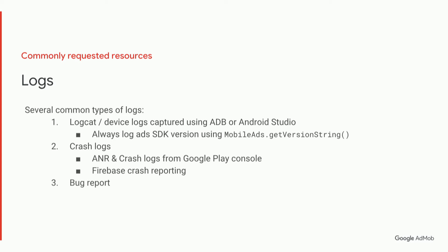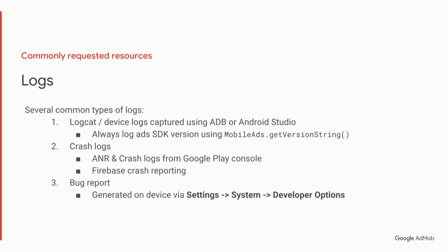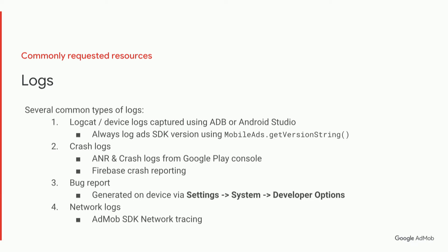Bug reports are quite comprehensive. You have to generate them on your device, and you use the settings, system, developer options, obviously when the bug has recently reproduced. And finally, network logs. We'll cover these later, but we can get these via the AdMob SDK network tracing feature and also from using the Charles proxy program.